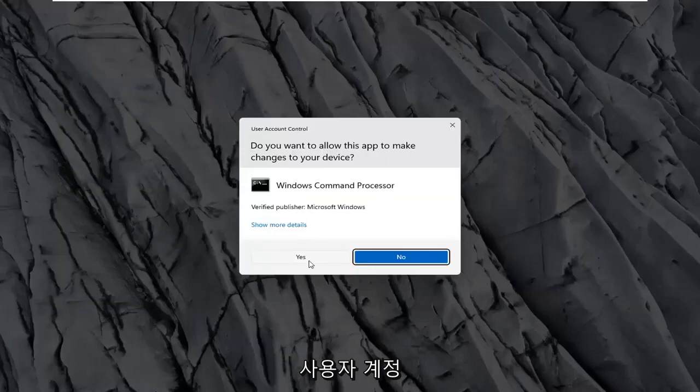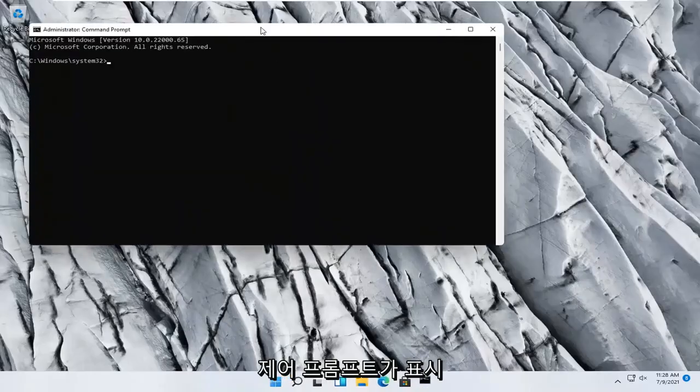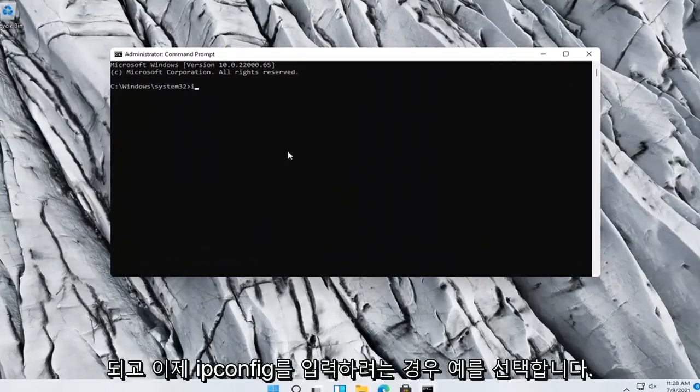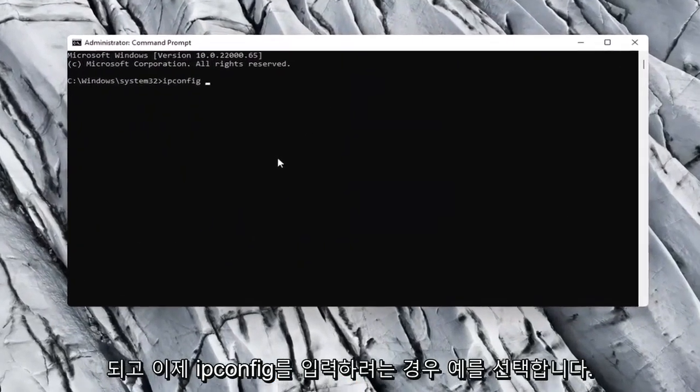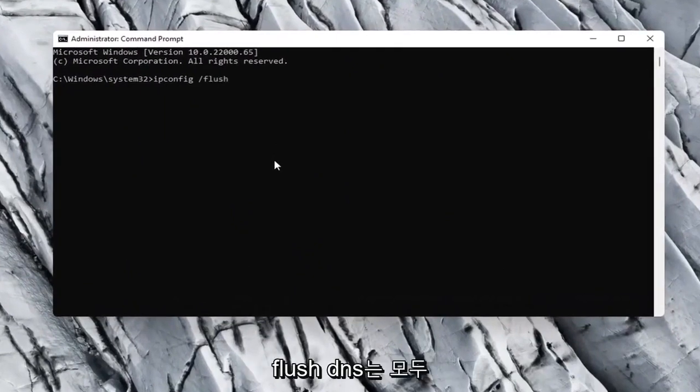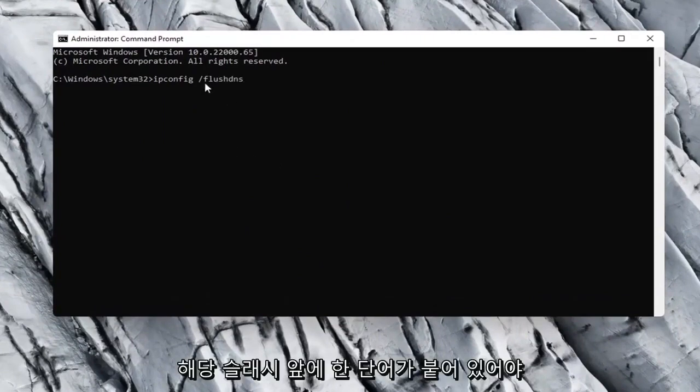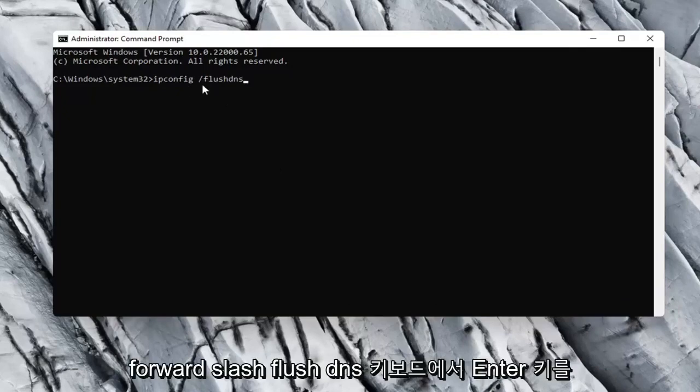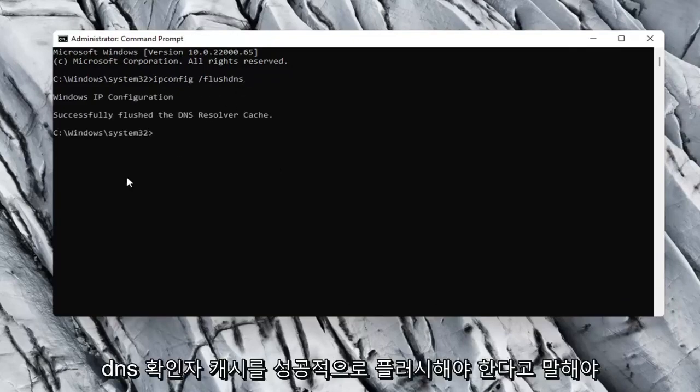Select yes if you receive a user account control prompt, and now you want to go type in ipconfig space forward slash flush dns. Flush dns should all be one word attached to that forward slash up front, so again ipconfig space forward slash flush dns. Hit enter on your keyboard.